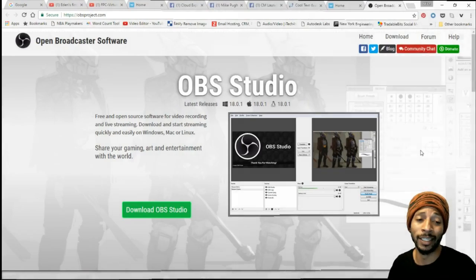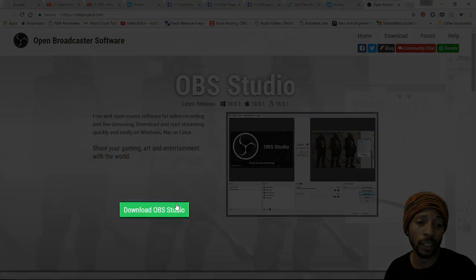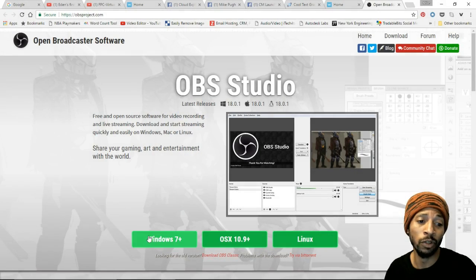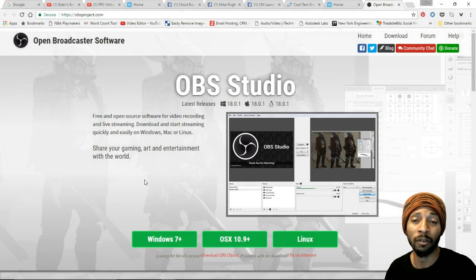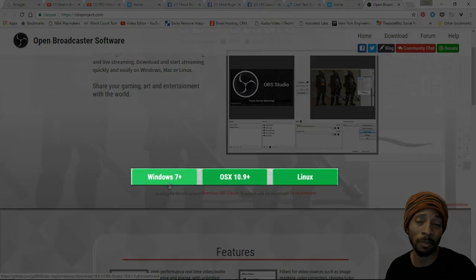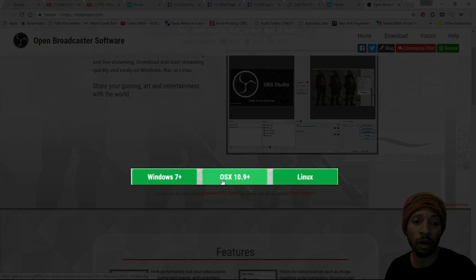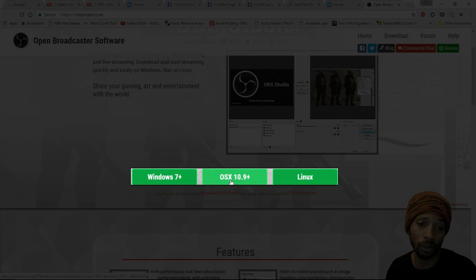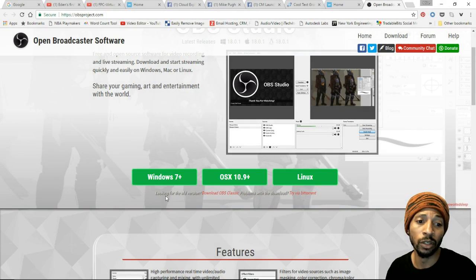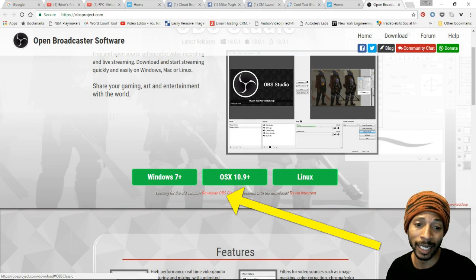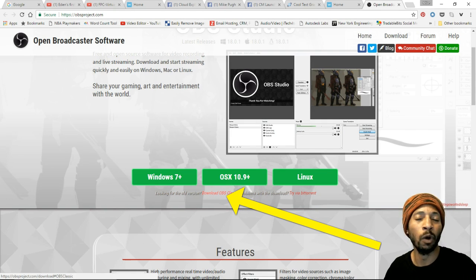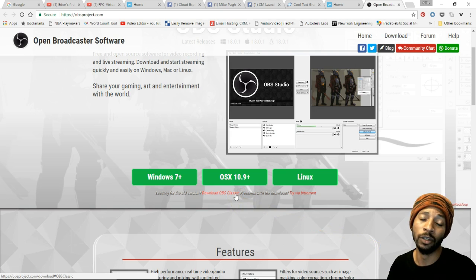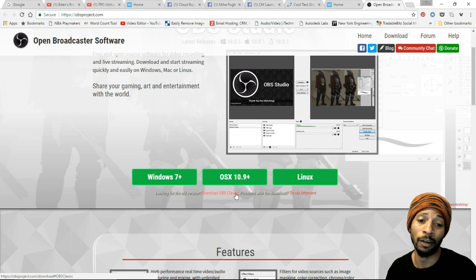To start up, you definitely want to get this download. Click this green button here and it opens up the availability to get it for Windows 7 plus, that means anything beyond Windows 7, OS X 10.9 and above, and also Linux. You can also go for the older version here by clicking this link that says download OBS Classic, but I won't be doing any tutorials for that.